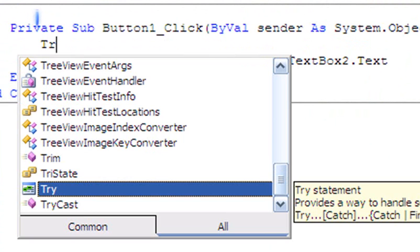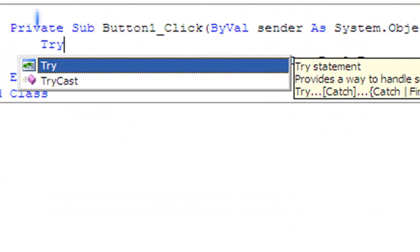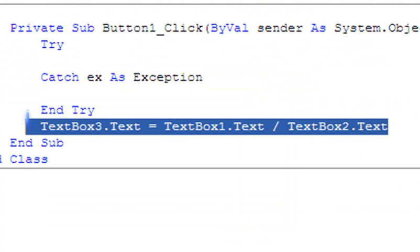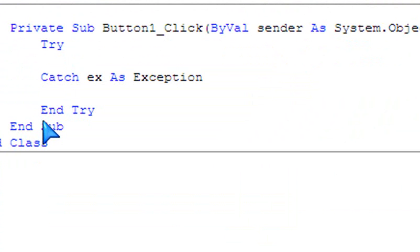The first one is called Try. Try statement provides a way to handle possible errors that might occur in a given block of code while still running the code. So that's what Try does—it will try to execute the code.